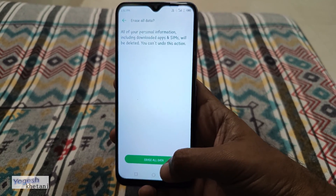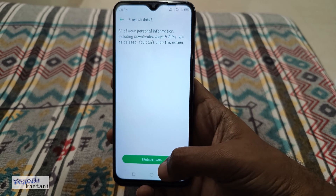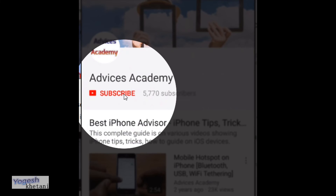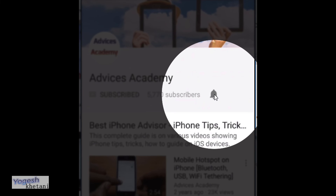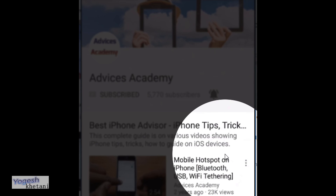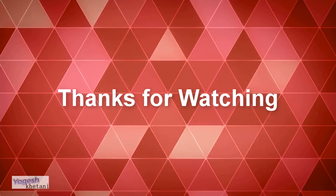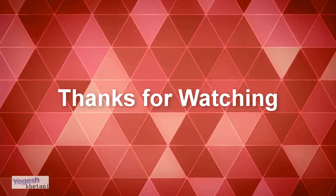That's it for now. This is your host Yogi saying goodbye — have a nice day. As a gentle reminder, please do subscribe to our YouTube channel and enable the bell notifications for more videos as soon as they happen.